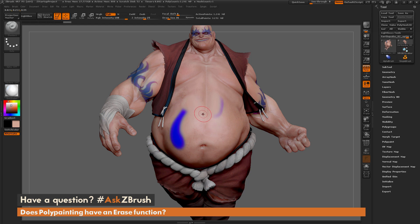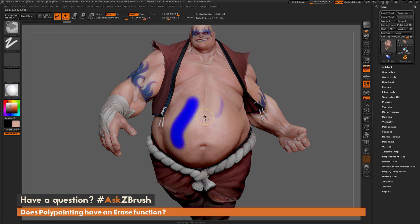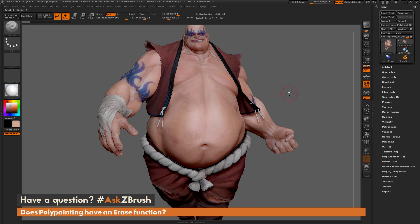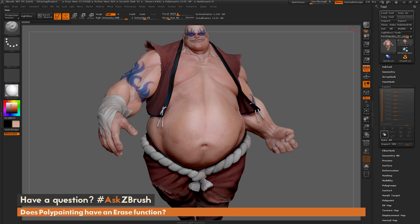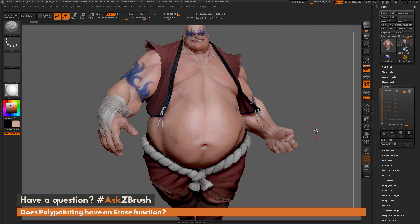Fear not, there is a way to apply polypainting and also have the functionality of erasing, and this can be achieved by using polypainting with layers. I'm just going to undo the strokes I made on Earthquake to get back to his original version. Then I'm going to go over to the Tool palette, open up the Layers area, and create a new layer. After I press this button I now have a new layer and record mode is active.